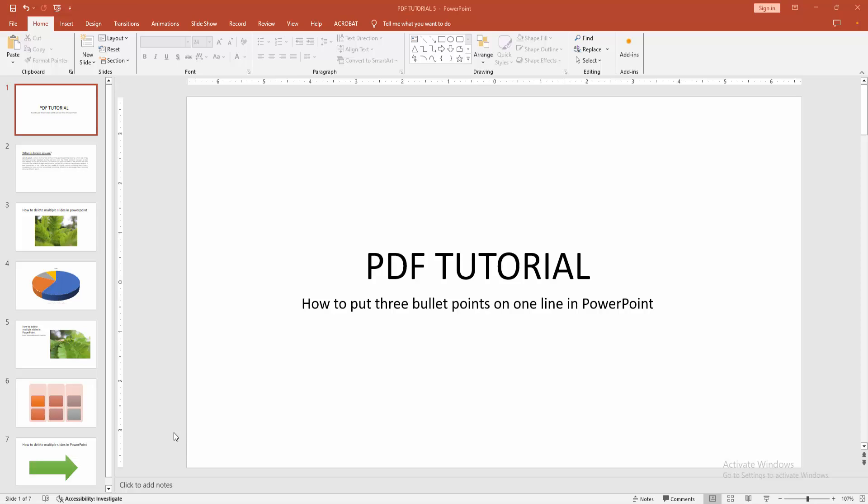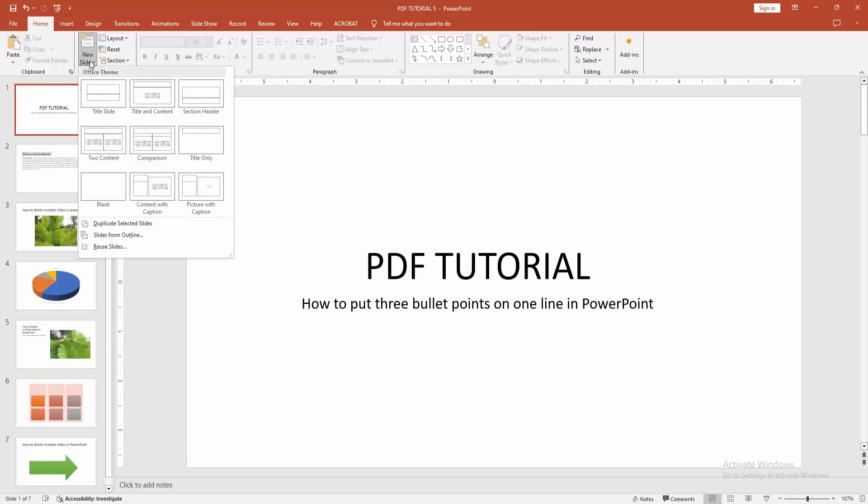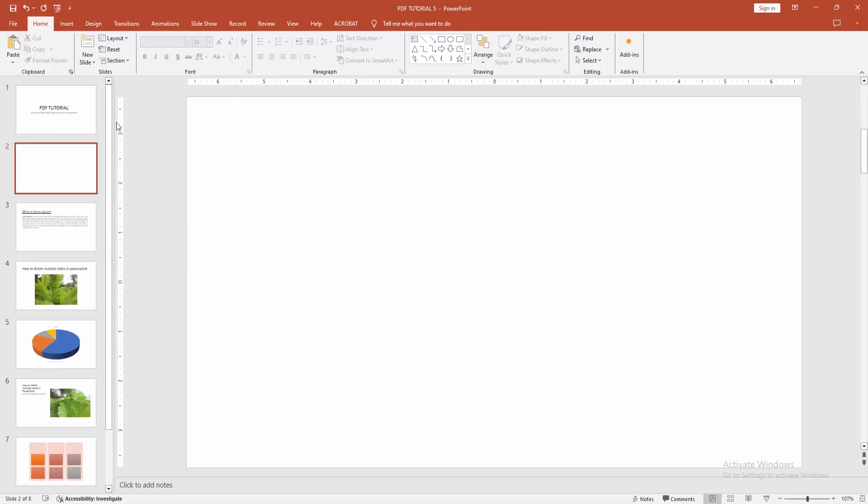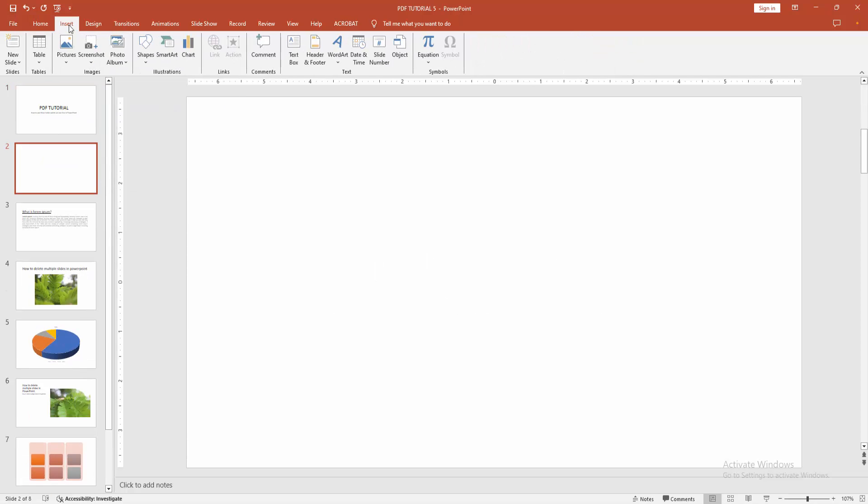At first you have to open a PowerPoint presentation. Now you want to put three bullet points on the same line. At first go to the Home menu, select the New Slide drop down menu, choose Blank. Then go to the Insert menu and select the Text Box.